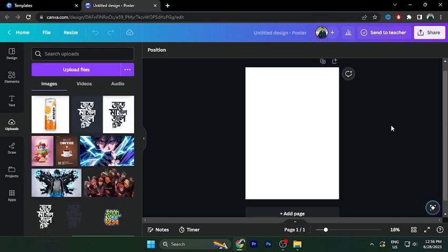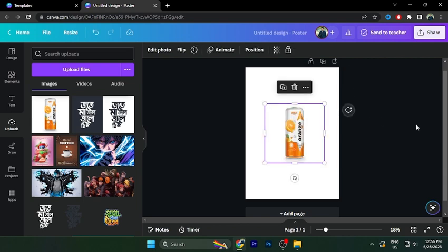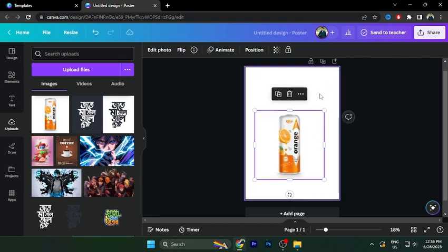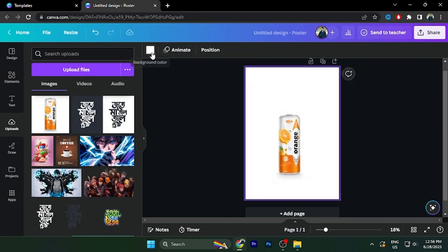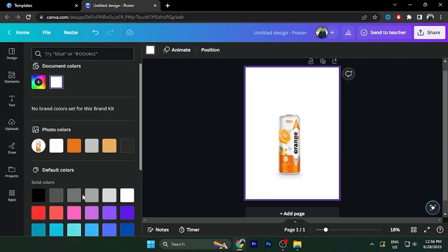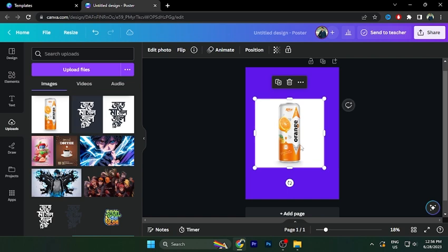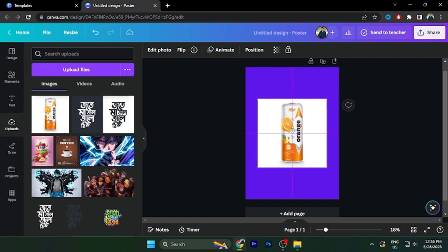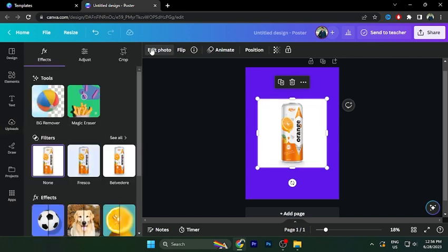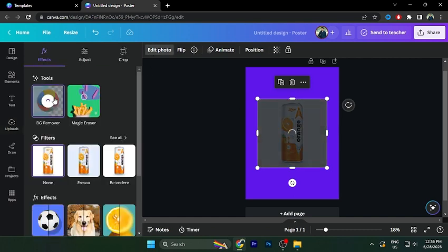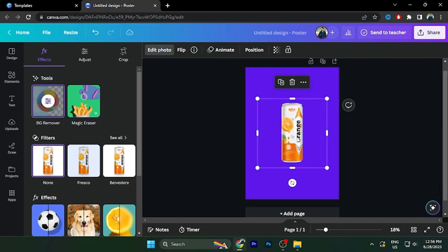So first of all add an image that you want. Now choose the can. The background color is white. So I am going to remove the background. If you want to remove the background, you can select the image, go to edit photo and click on BG Remover. You can see the background removed.